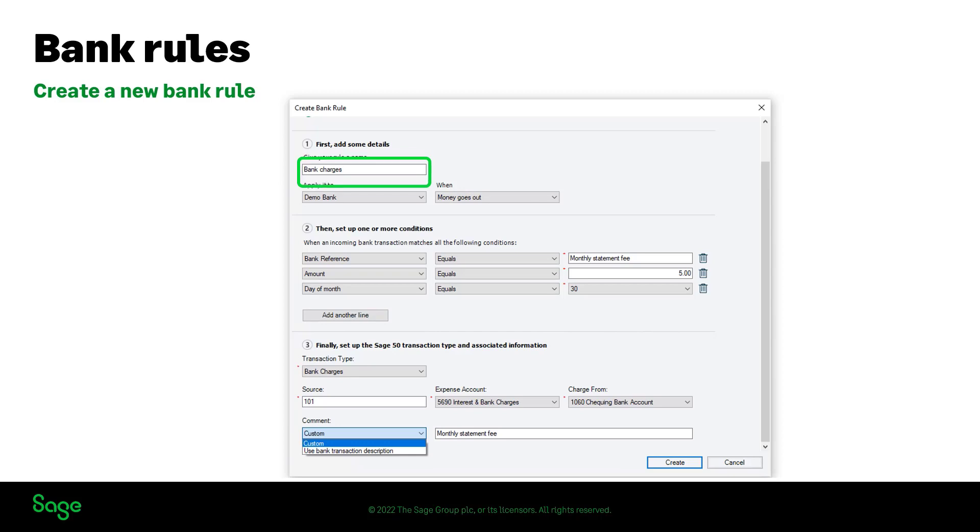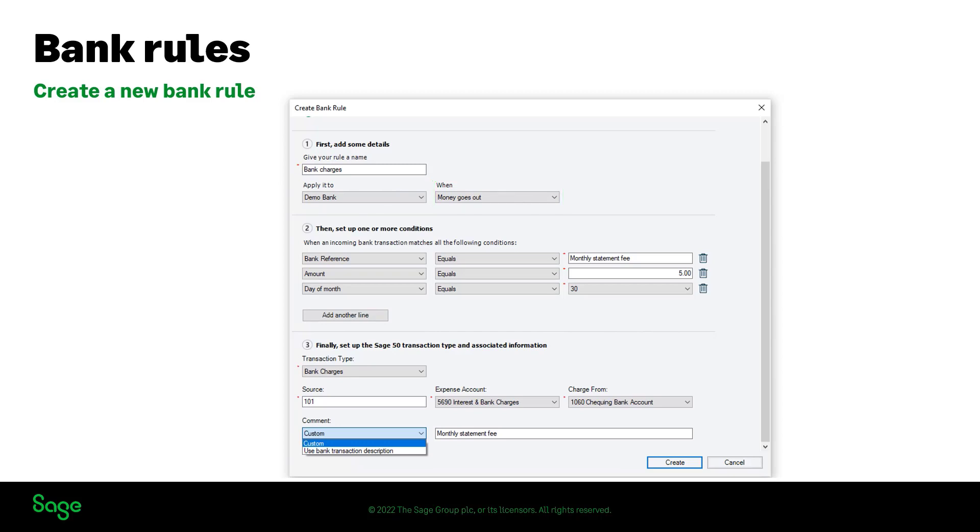Bank charges. Confirm that it applies to the correct bank and whether it should apply when money goes in or out. In case of this bank rule, money goes out. Bank charges can be termed differently by your bank when downloading transactions from your bank feed or when uploading the bank statement.